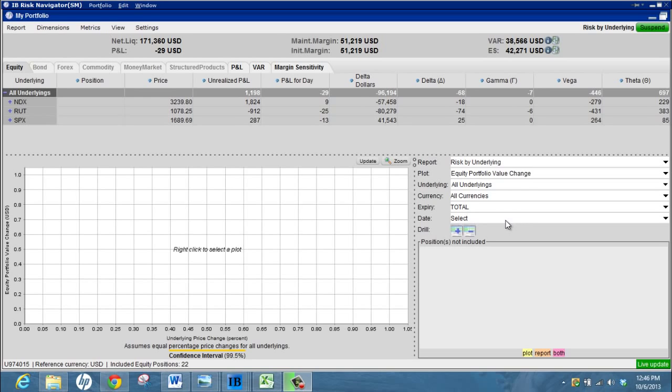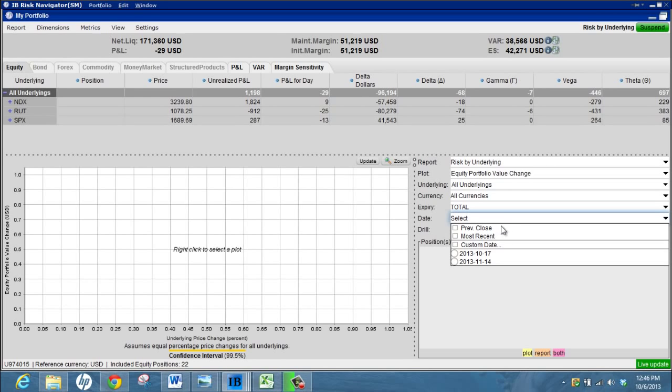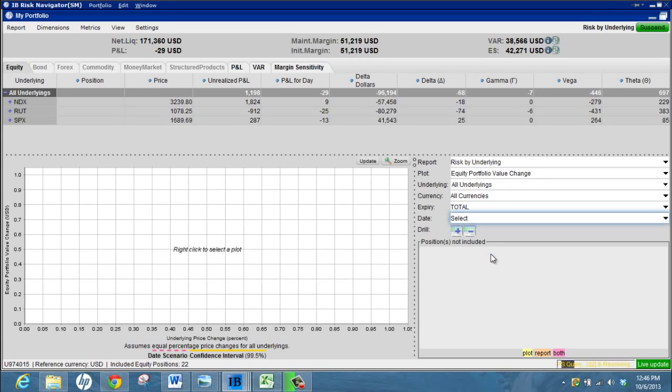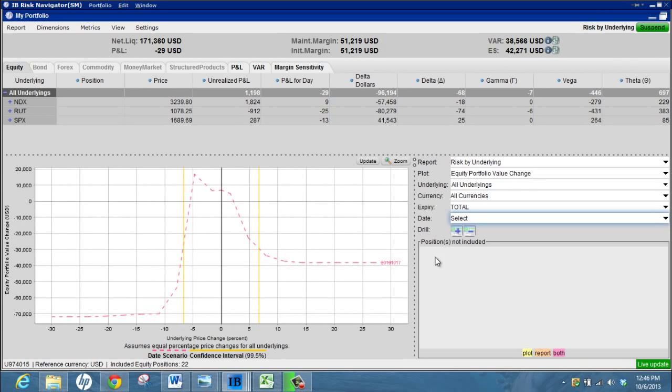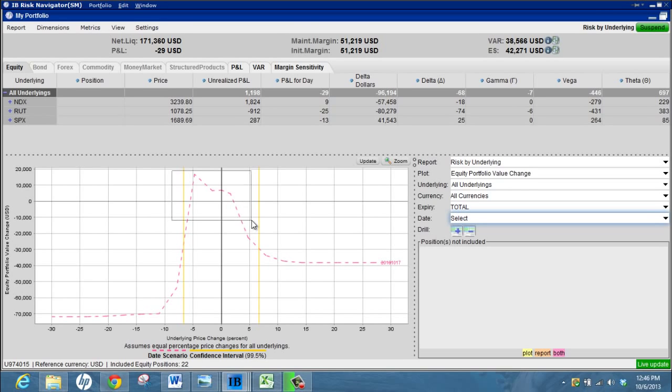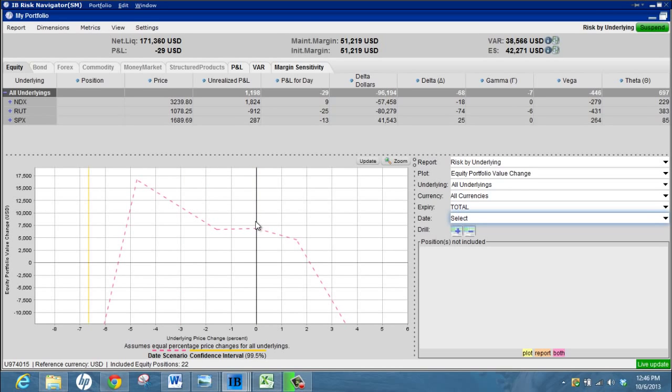The first thing I like to do is come in and whichever expiry date my positions are based in or whatever I want to look at, I change the date here and that will change the payoff graph to show us our expiry date graph. Then I like to just left click and zoom in on the main area that I want to look at. So that's kind of the first thing I do to see what I'm looking at, how my positions are.